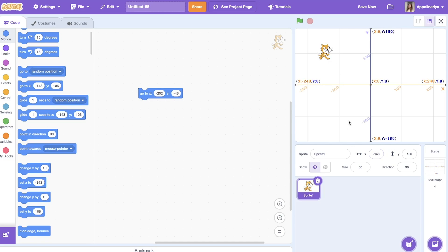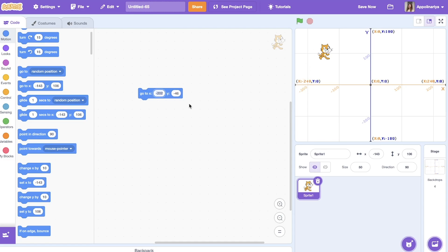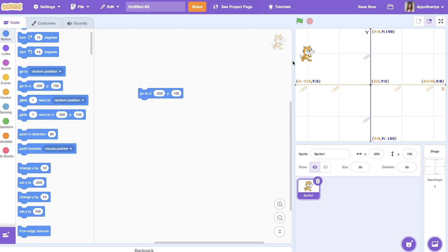The coordinate of it. And also you can put numbers here. So for example, I want my cat to be here. It's x here, minus 200, and y, see the line, 100. Yeah, you see. Great!